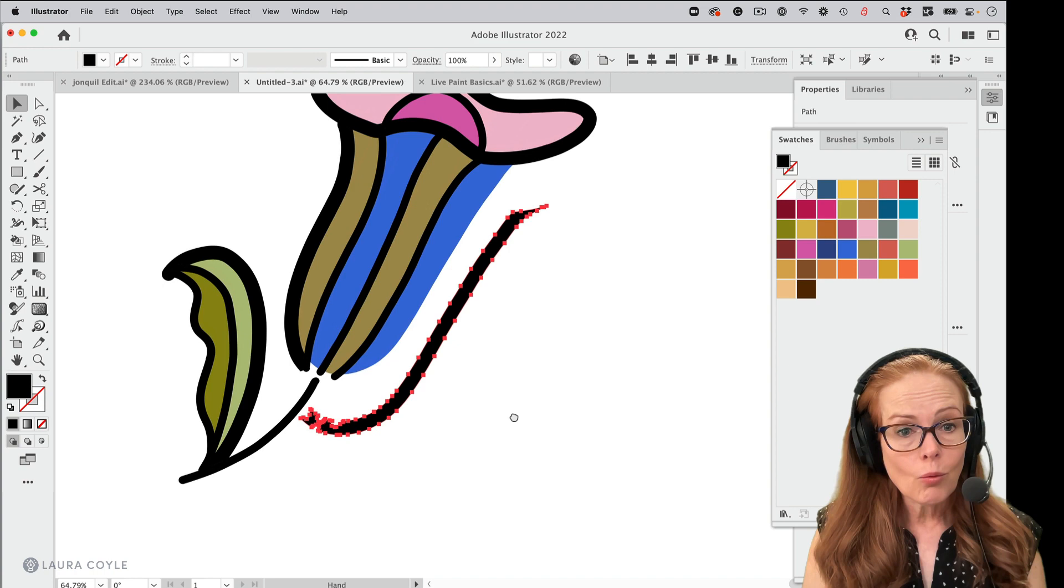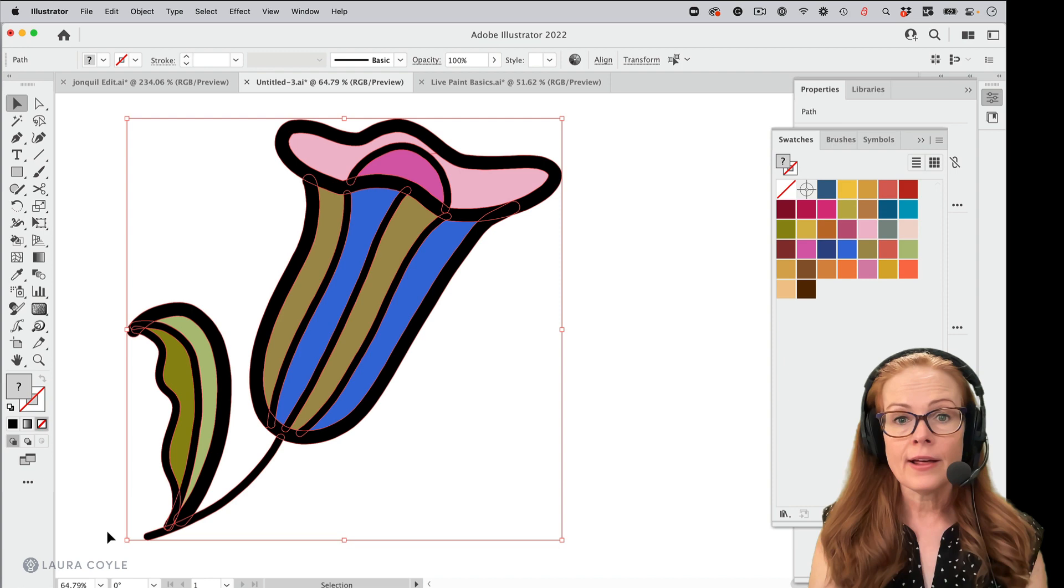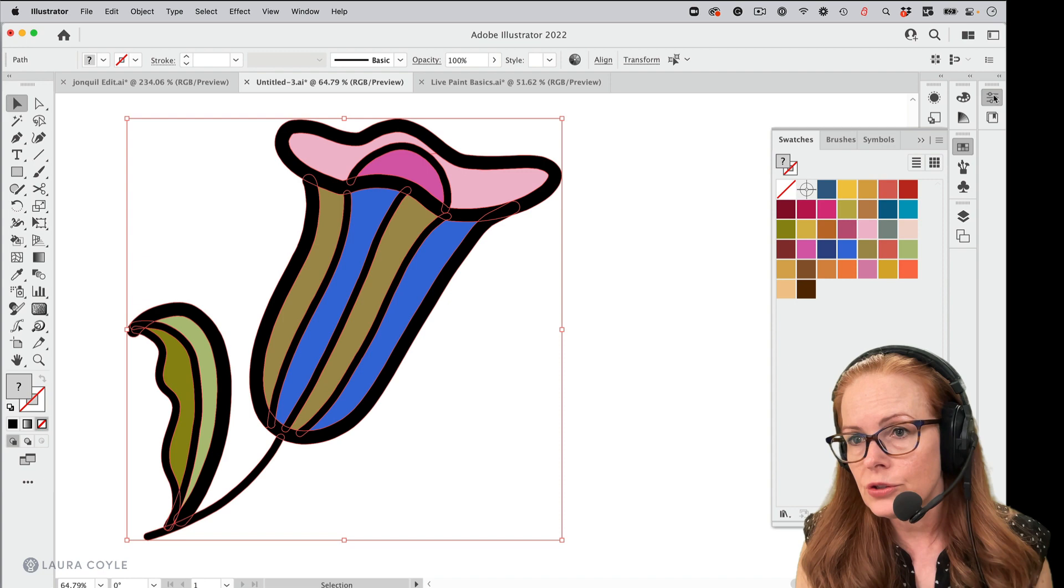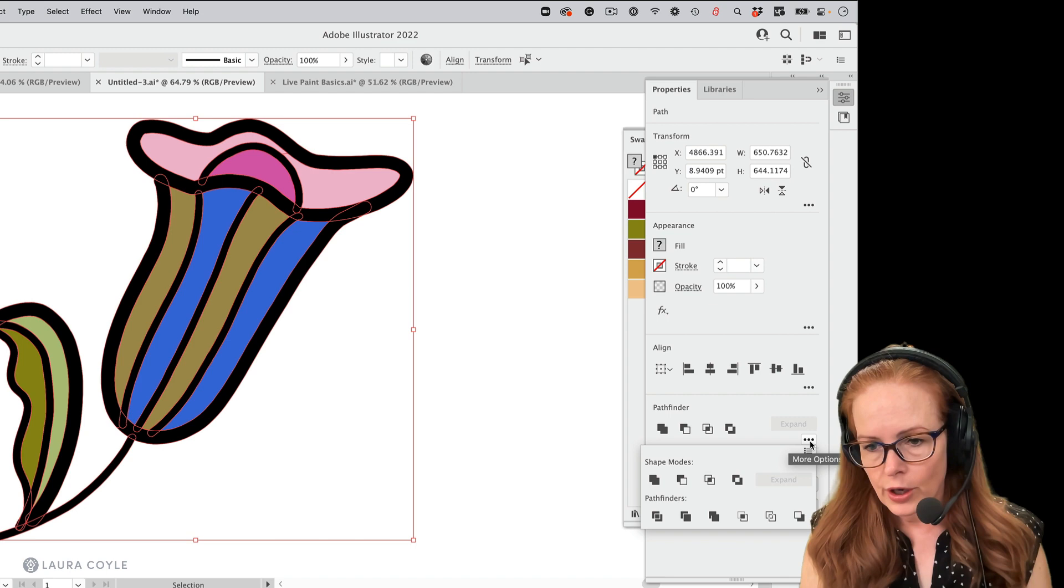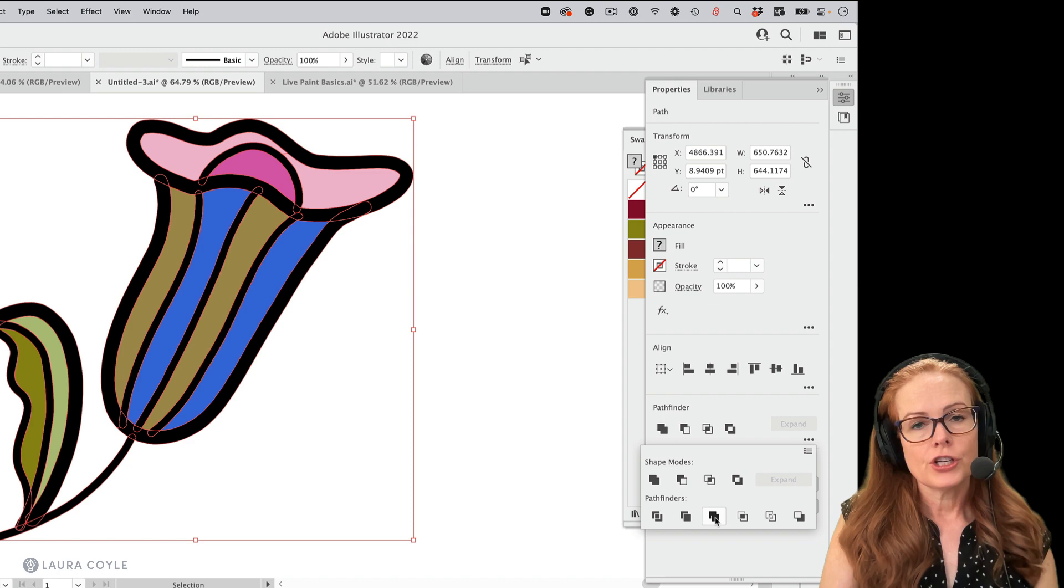Once you've expanded your art and you want to be able to work with it, if you just take all of this here, we can use the pathfinder and fix this. So if I go into the properties panel, we're going to use something on the second row of the pathfinder panel here, and that is merge. So what merge does is it's like unite in that it unites the shapes that are adjacent together.